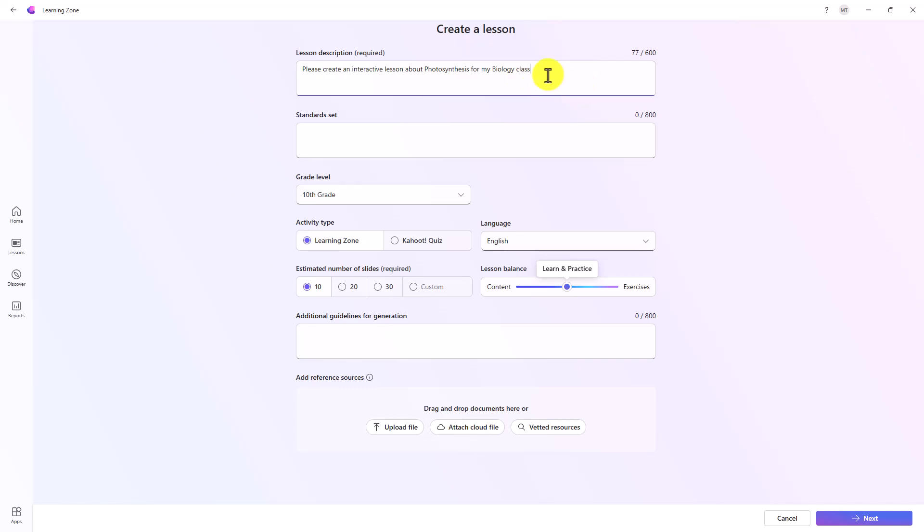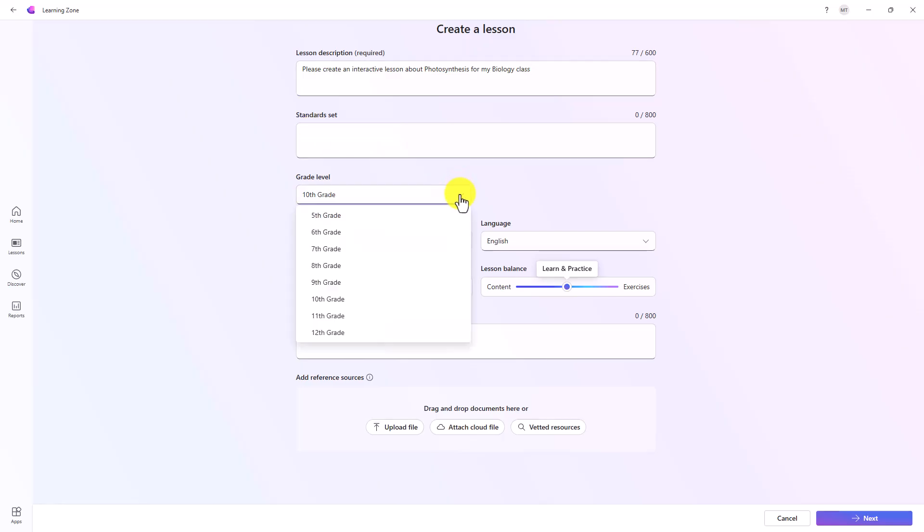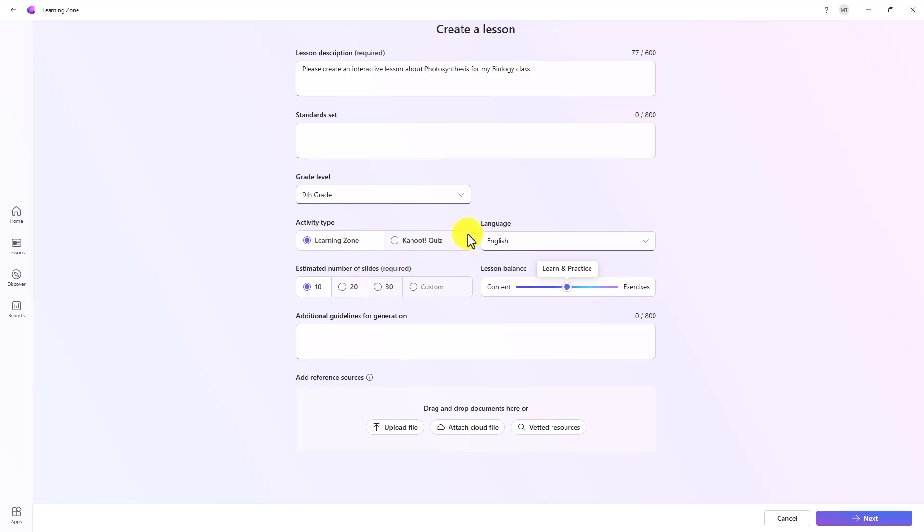I'll give it a short description. It's going to be about photosynthesis. You can add the standards. If you have state or country standards, you can add them here. We'll skip that for now.